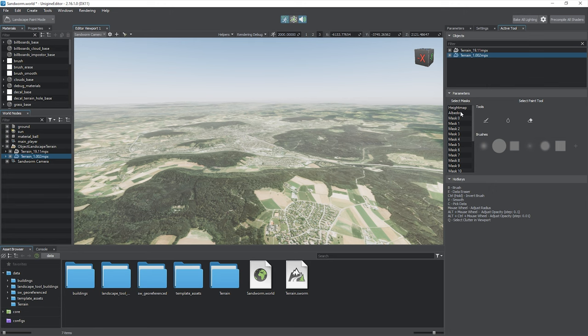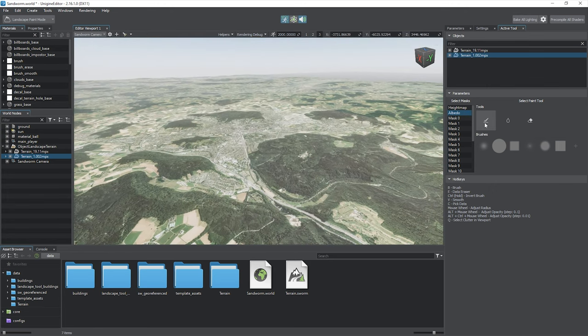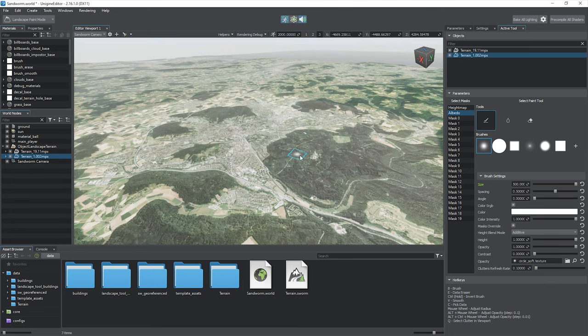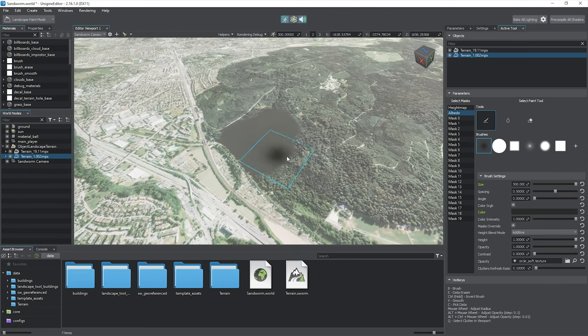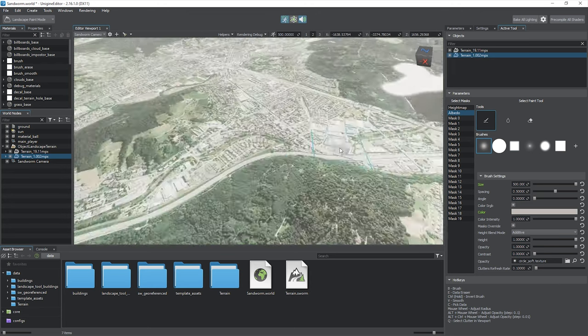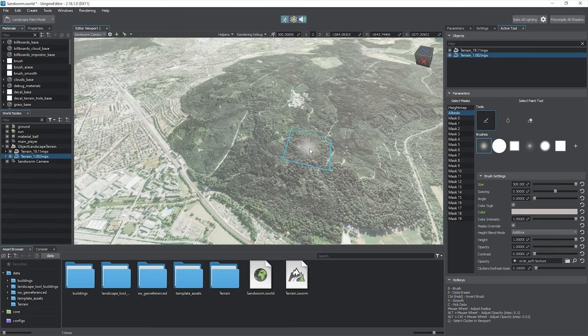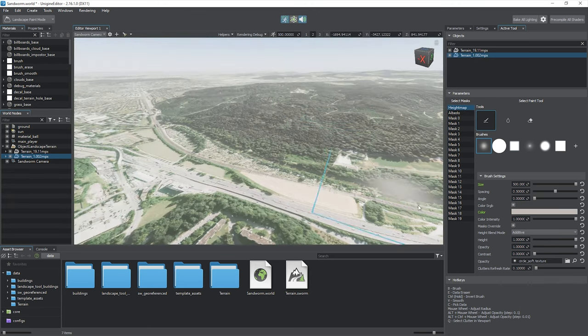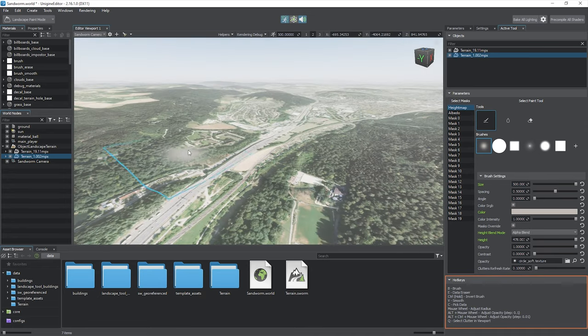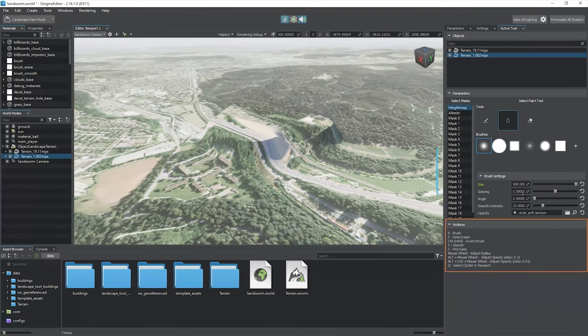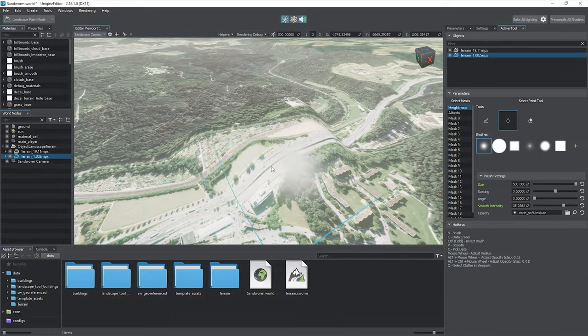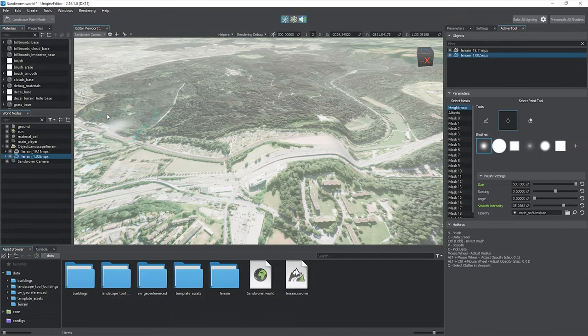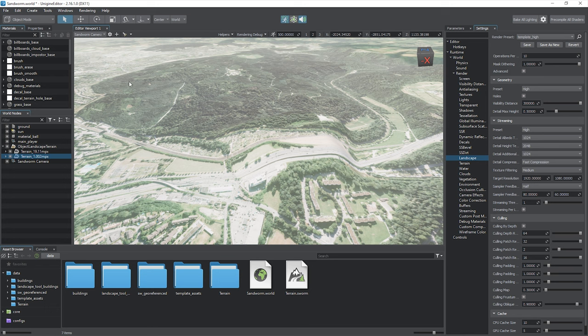Switch to the landscape paint mode. Select the terrain layer, the component—heights, albedo, or masks—the brush, blur, or eraser tool, and a brush with a certain hardness and shape. Colors of geodata rarely require manual editing, but it may be necessary to adjust heights based on the requirements of your project. The list of hotkeys will help you quickly get familiar with the tools. Let's switch to the normal mode to save changes.